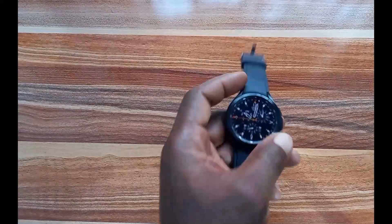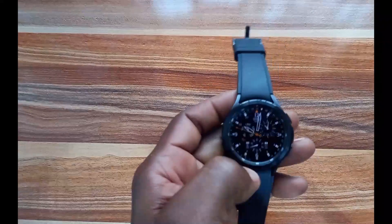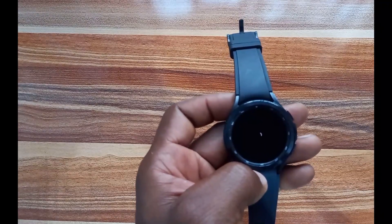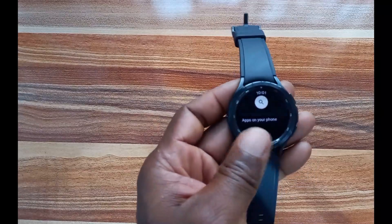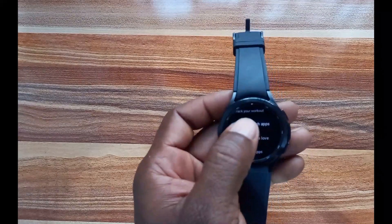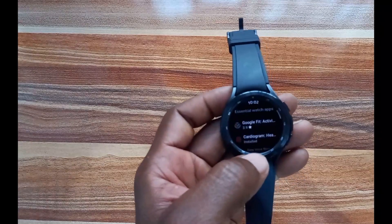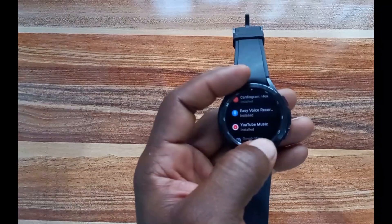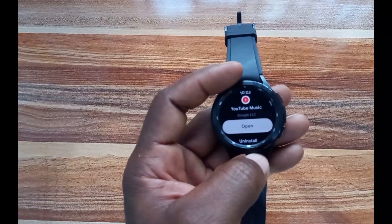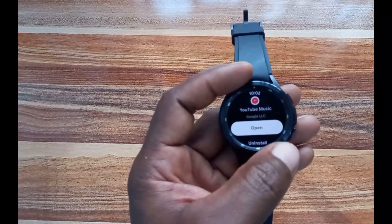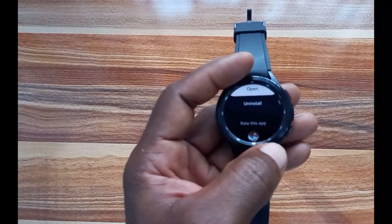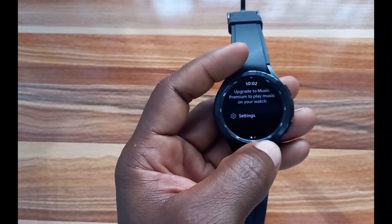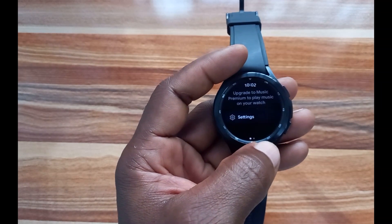To use YouTube Music on the Galaxy Watch 4, the first thing you want to do is install the app. Go to the Google Play Store, go to Essential Apps, tap on that, and you can see YouTube Music listed. I've already installed YouTube Music, so I'll just tap on Open.